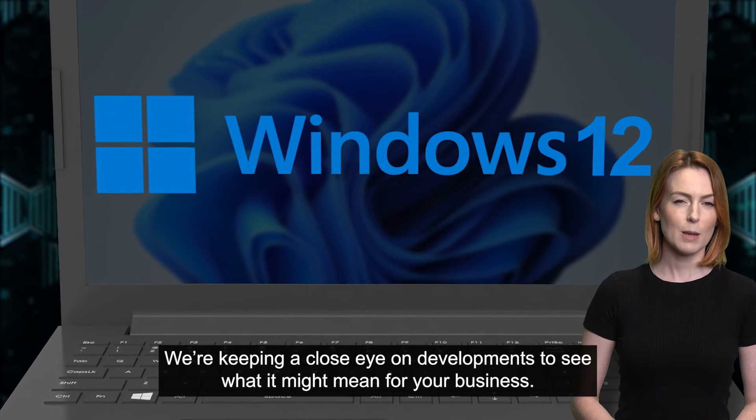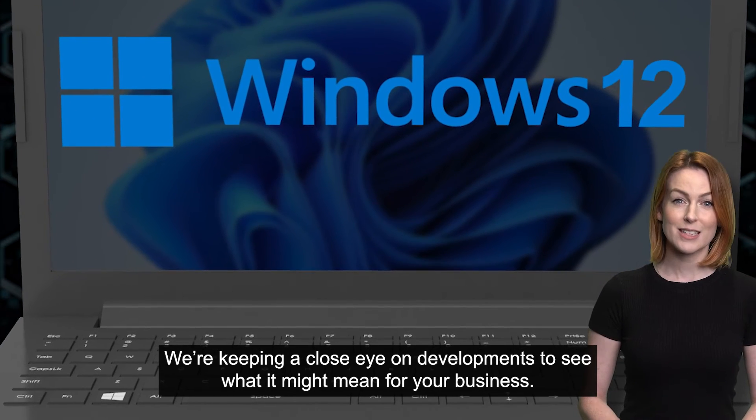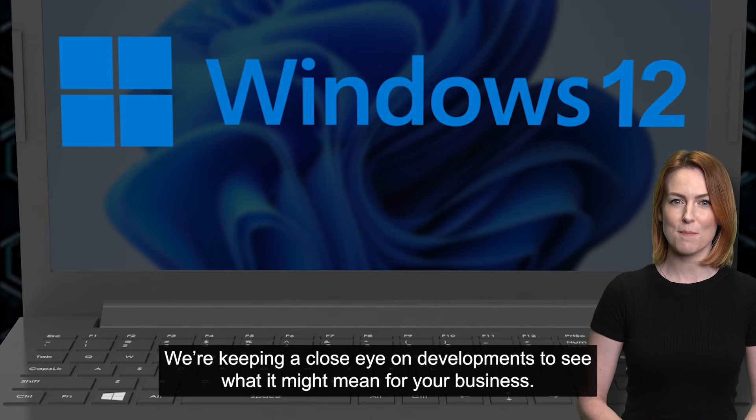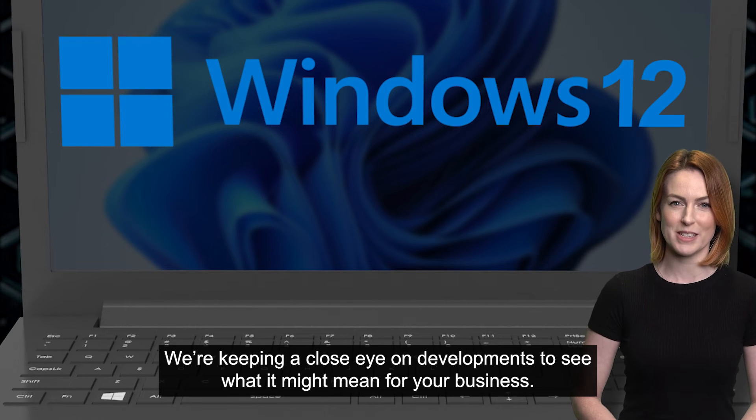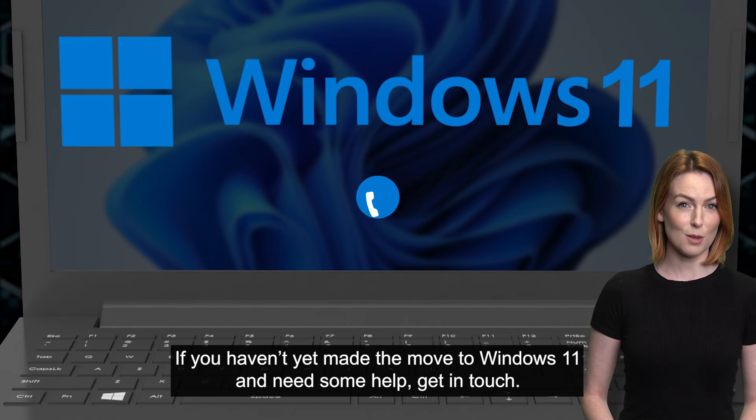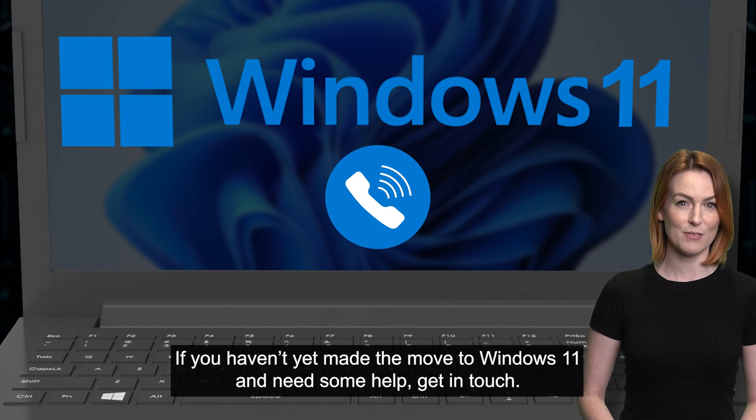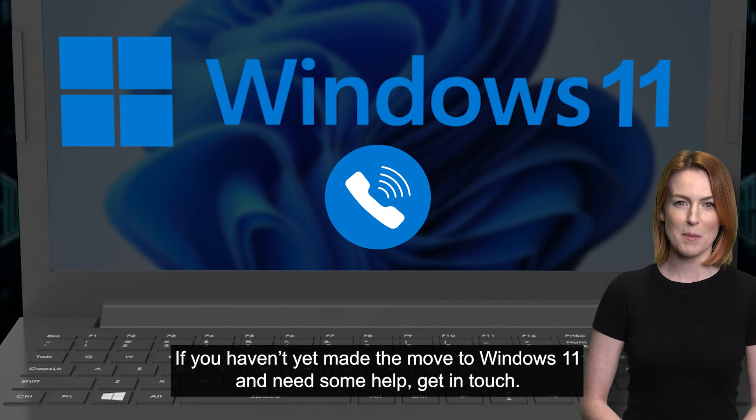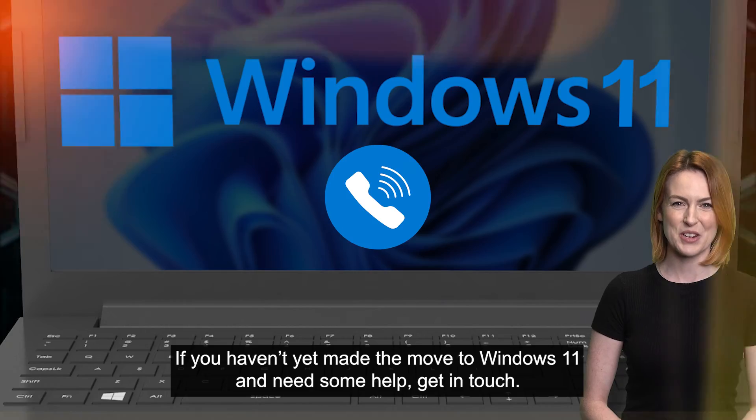We're keeping a close eye on developments to see what it might mean for your business. If you haven't yet made the move to Windows 11 and need some help, get in touch.